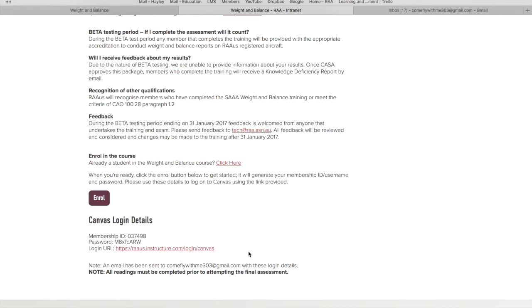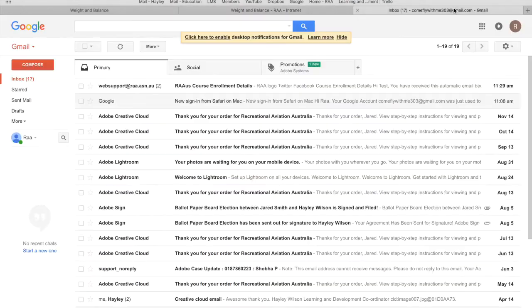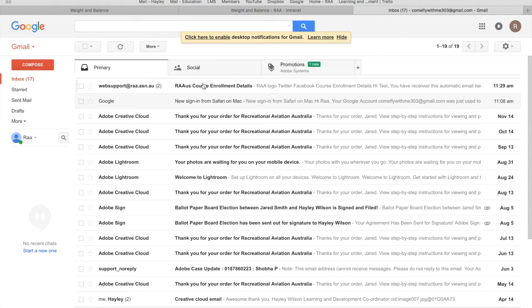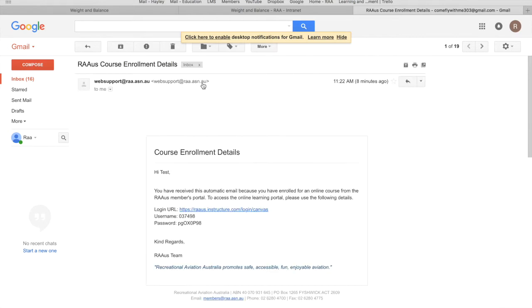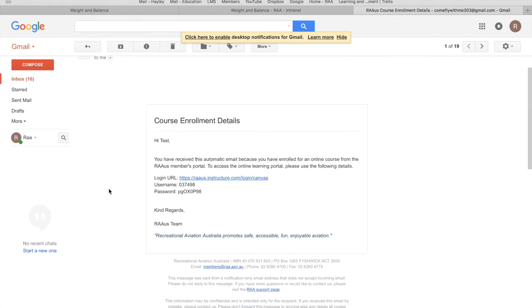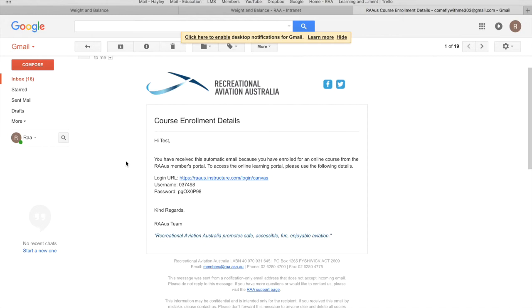Rather than coming through to this online courses page where you could click on 'click here if you are already a student,' you can actually just refer back to your email and click on the link from that. If I head on over to my emails, you'll see here there's an email from web support at raa.asn.au. You can see the same login details that have just been generated have been emailed to me for my records so I can refer back to this email in the future.